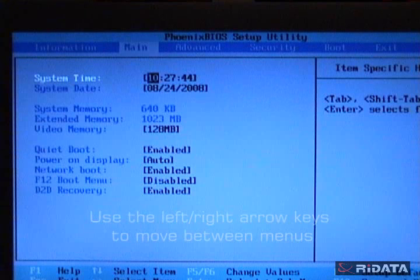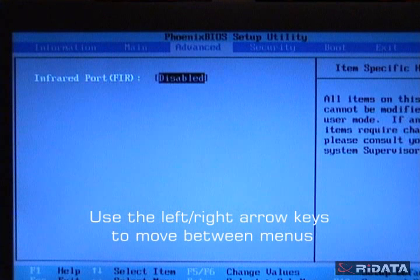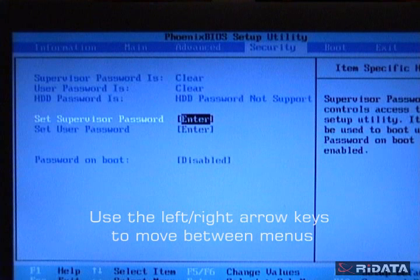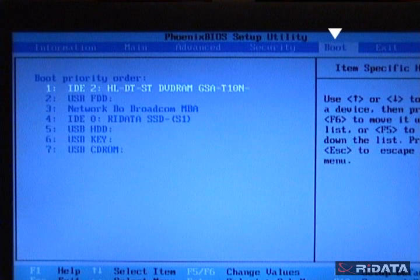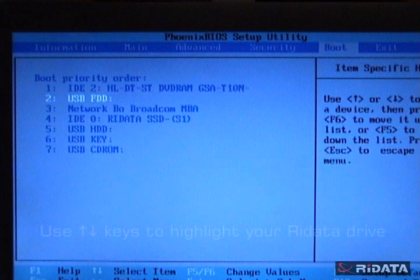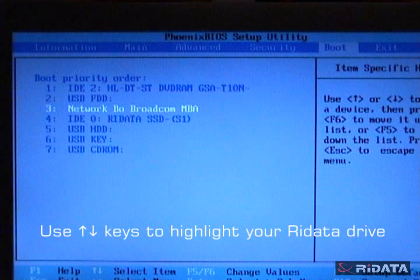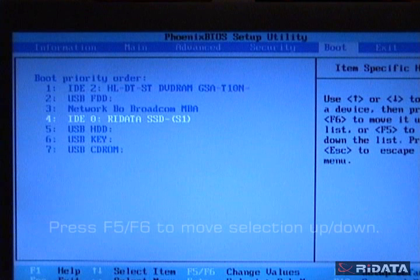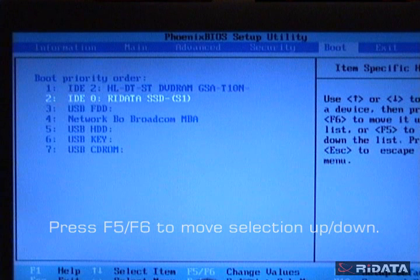Press the right arrow key to switch to the boot menu. At the boot menu, we can reprioritize where our RyData drive should be, which is second in priority. Use the up and down arrow keys to highlight RyData drive, and the F5, F6 key to move the RyData drive to second in priority.